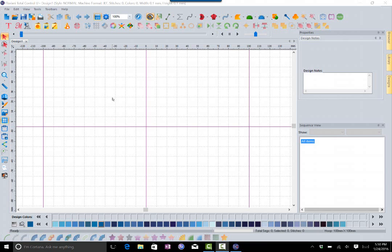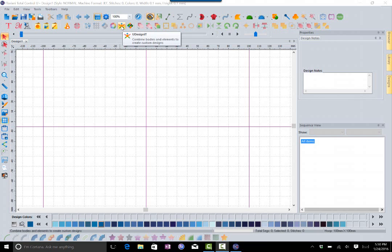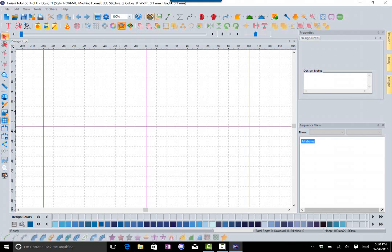The uDesignit icon is located up at the top. It looks like a bunch of circles that shape the form of kind of a man. When you click on it, it will open up the uDesignit window.